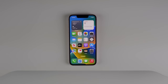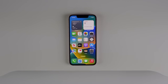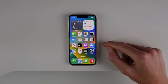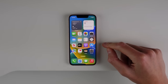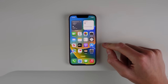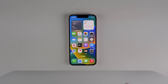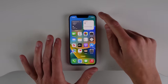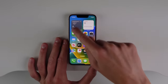Hey guys, what's going on? Michael here with iDownloadBlog. In this video we're taking a look at iOS 16. I have the first developer beta installed right here on my iPhone 13 mini, so let's go ahead and take a look at everything that's new. Probably the biggest new update with iOS 16 is the new lock screen experience.